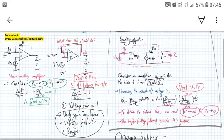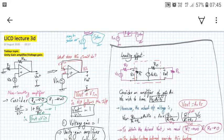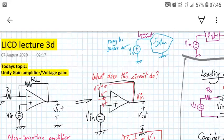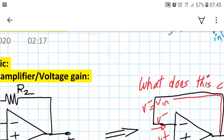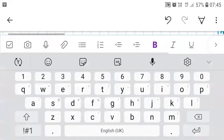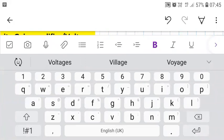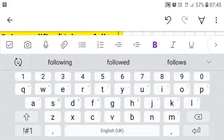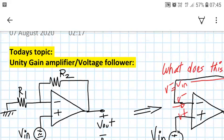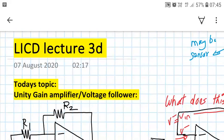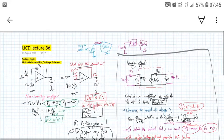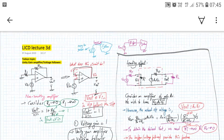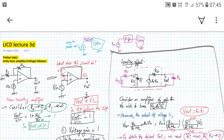So we have answered what this circuit does. We have covered today's topic: the unity gain amplifier, also called a voltage follower, and also called a buffer. We have completed this topic. Thank you for listening. We will continue with another op-amp topic next time. Until then, have a good day.